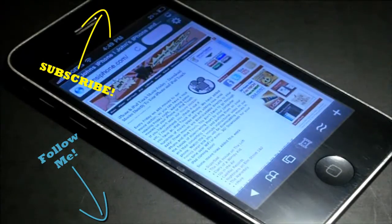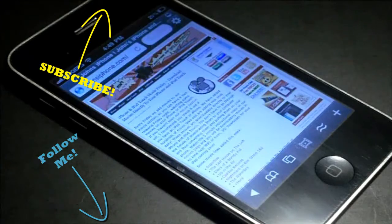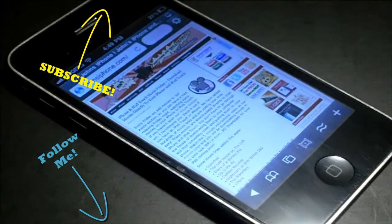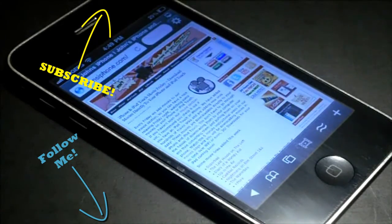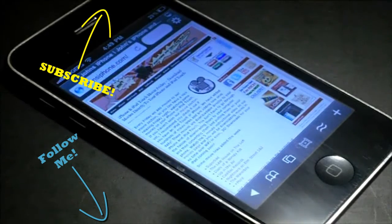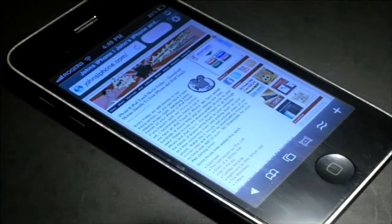So make sure to follow me on Twitter, links down below. Subscribe with the golden or silver button above. And check out John's iPhone.com for the latest and greatest tech news. Thanks for watching.